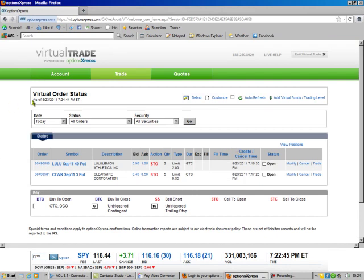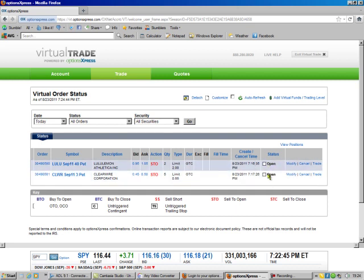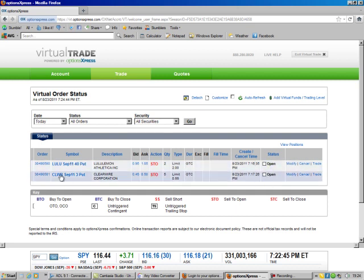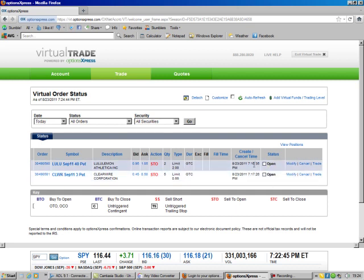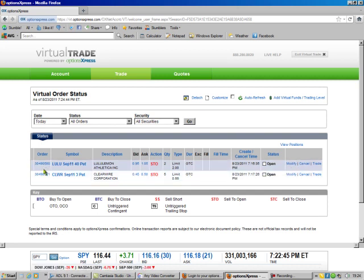I'm doing this in a virtual account. These are both open, so what we want to do is we want to modify the order. Let me go through what all this means. That's the order number. LULU is our symbol, September 2011 $40 put. The bid's 95 cents, ask is $1.05.